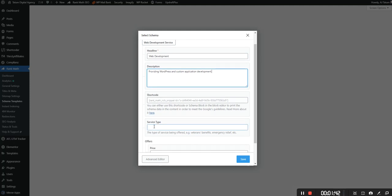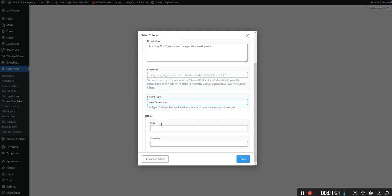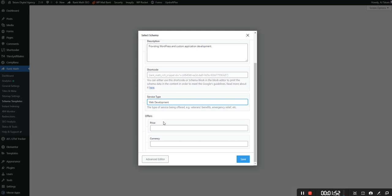And then for the service type we're going to put in web development. And then the last two pieces are price and currency. So price you can either put in the actual value. So we put in the numeric value or you can put it in dollar signs. So in this case we'll put in two dollar signs and then for currency you want to have it in the ISO 4217 format which is the three character country code. So we'll enter USD.